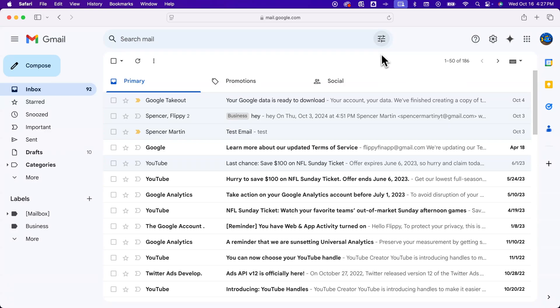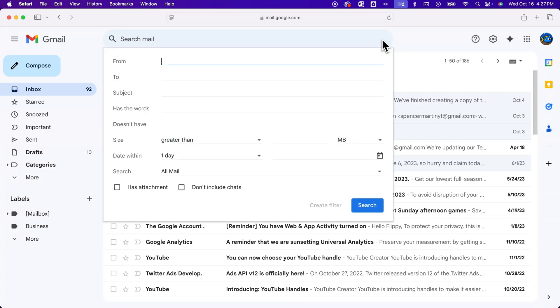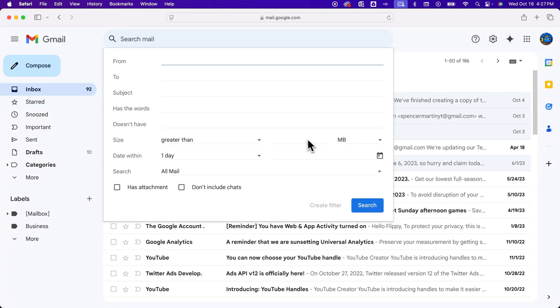To do that, we're going to go up to the search bar and click on this search options menu where we can find size. So we can search for emails that are greater than a certain amount of megabytes.